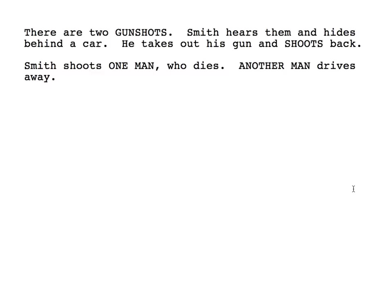Now there's nothing technically wrong here. Everything that's capitalized — gunshots, shoots, one man, another man — everything that's capitalized is supposed to be capitalized, but it doesn't read very well. It doesn't actually feel very much like an action beat. As screenwriting has evolved, the goal on the page is to make it feel like what the movie is going to feel like. You want your action beats to feel like action. So let's look at some techniques we can use to make this read better.